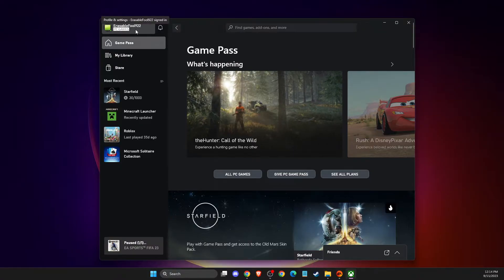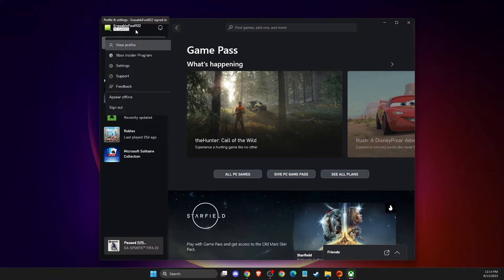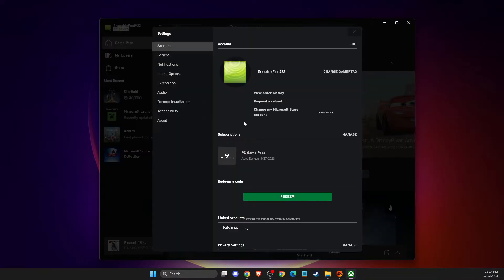What you need to do here, you need to go and press on your profile icon that is on the top left on the Xbox app. Then go to settings.